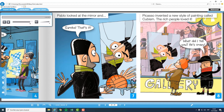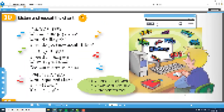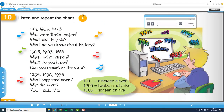Picasso invented a new style of painting called Cubism. The rich people loved it. What did I tell you? He's crazy! Okay, at page number 46 we have the chant.